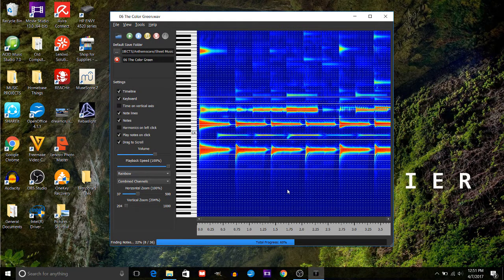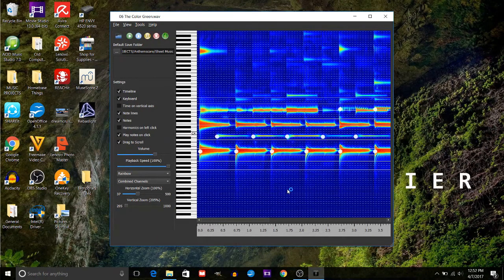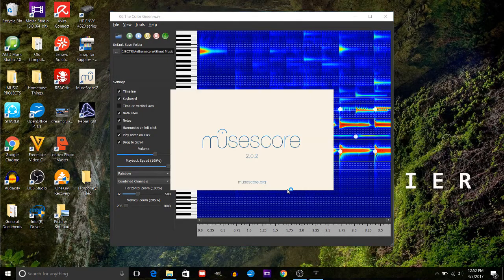However, if the song is relatively simple and has chords too, it can transcribe it pretty well.